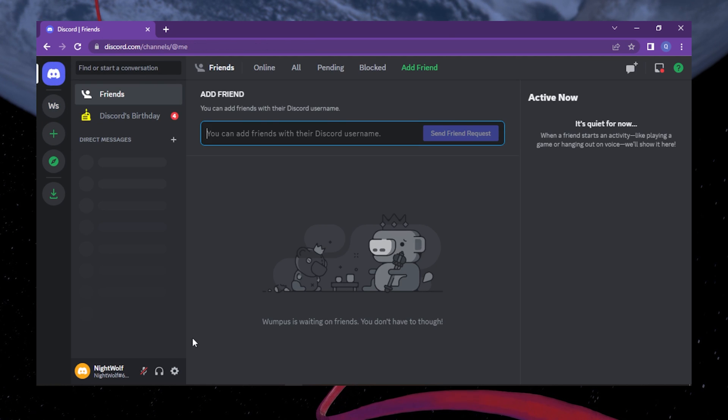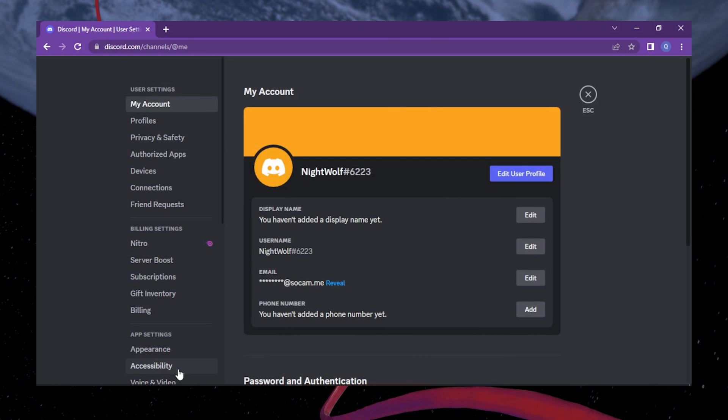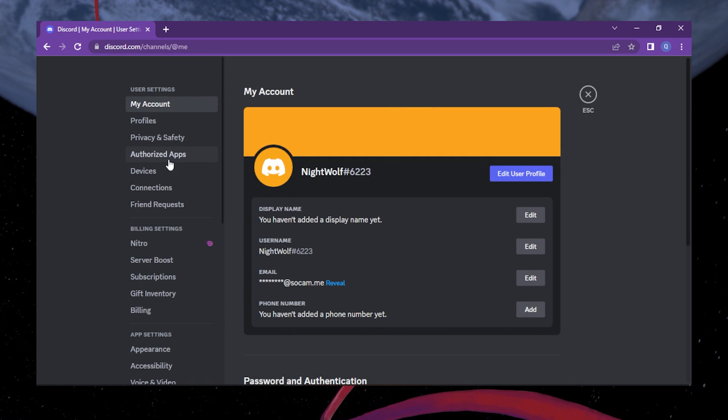Once you're on the website or desktop app, locate the gear icon at the bottom of the screen and click on it to access your user settings.